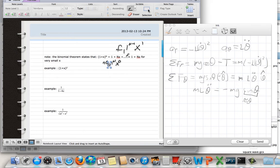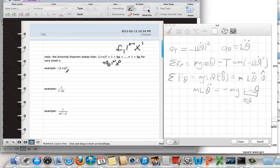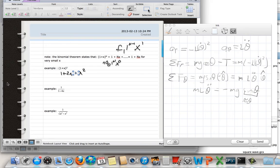Why this is useful: if x is really small, all the higher-power terms of x can be dropped, and (1 + x) to the n is approximately equal to 1 plus nx. For example, (1 + x) squared fully expands to 1 plus 2x plus x squared. If x is really really small, the x-squared term can be ignored, and it's basically equal to 1 plus 2x.